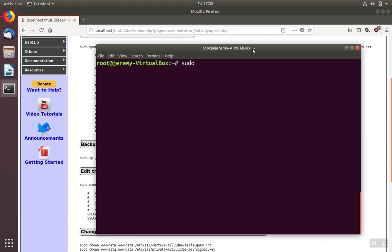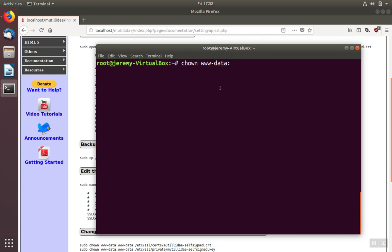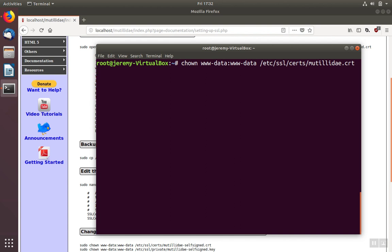Now we'll go ahead and change the ownership with chown. Don't need sudo in this case since we're the root user. The user name for the Apache service is www-data. The group is the same. We separate those with a colon, and then the name of the file that we want to change the ownership of. And we'll start with the certificate file. We need to do the same for the key.